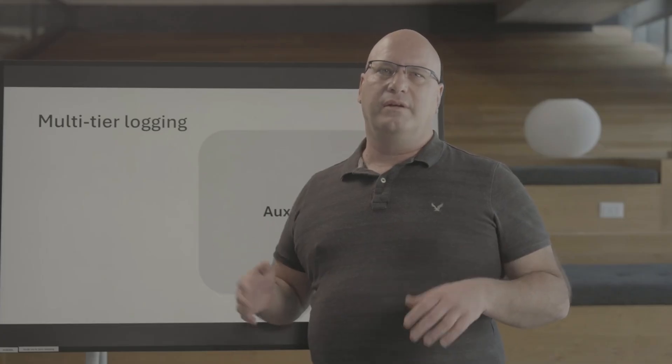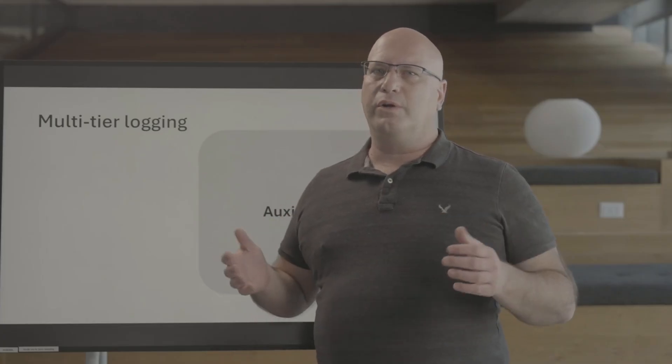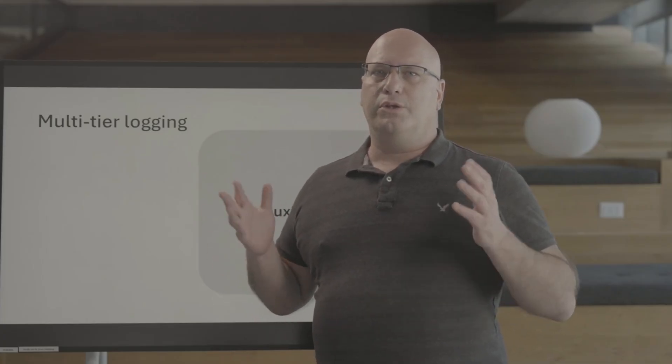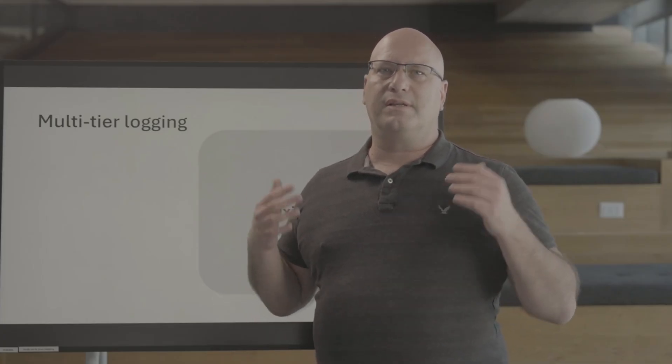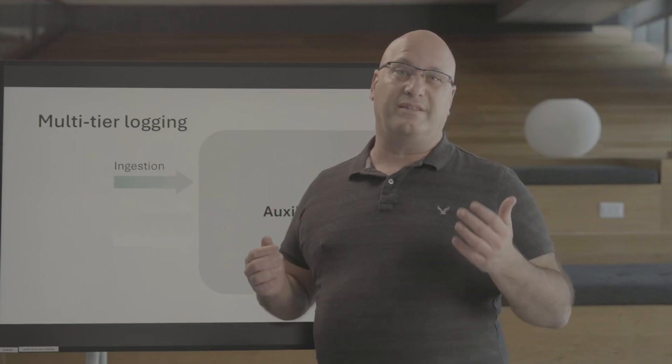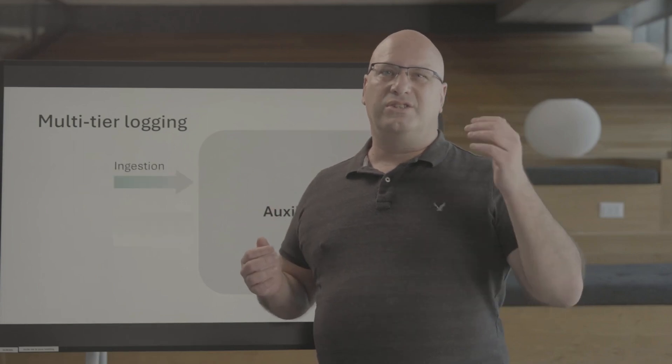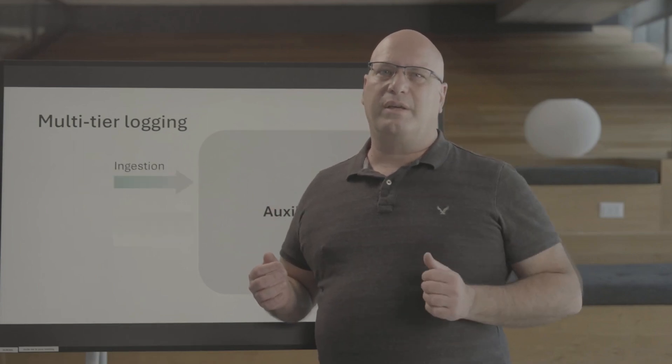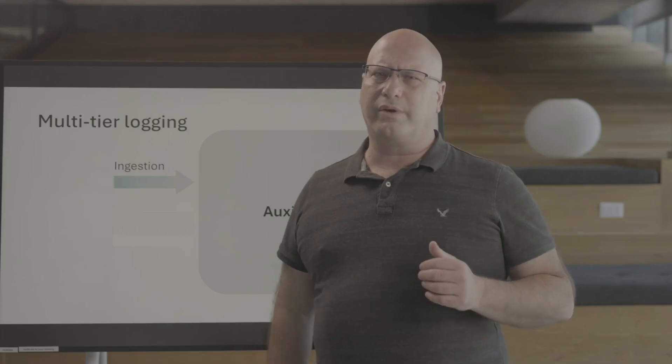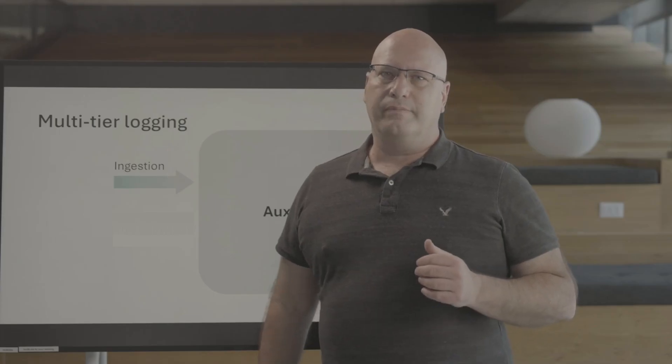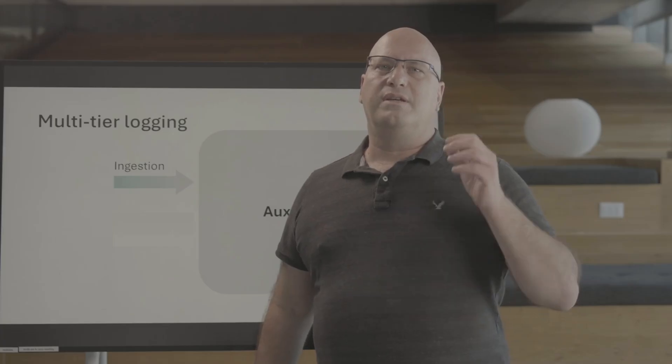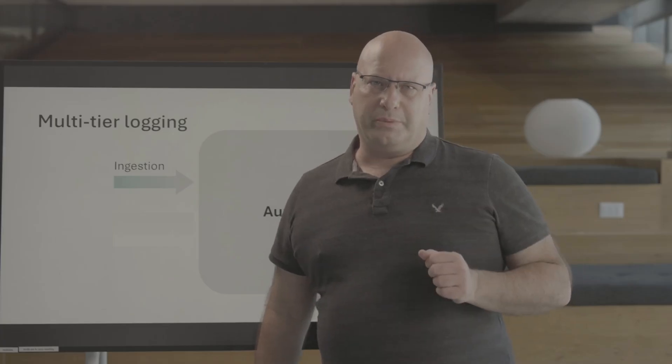Auxiliary logs are designed for high-volume verbose logs. Usually, these are logs that you need to ingest and retain just in case something bad happens, or for regulatory reasons. They are designed to be super cheap.